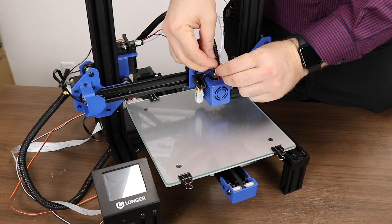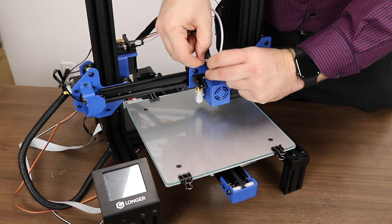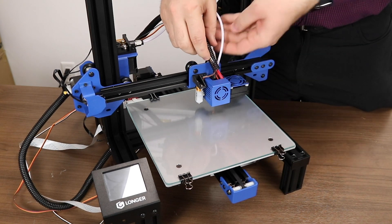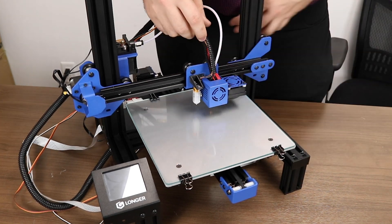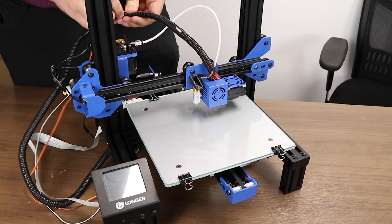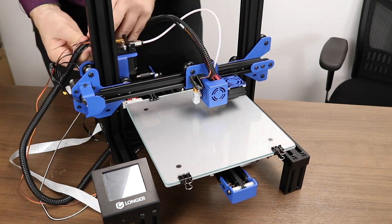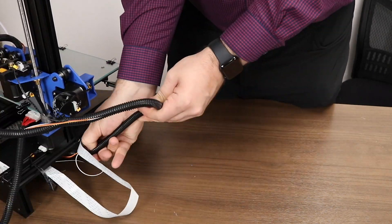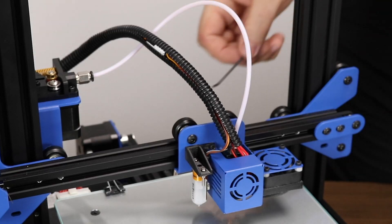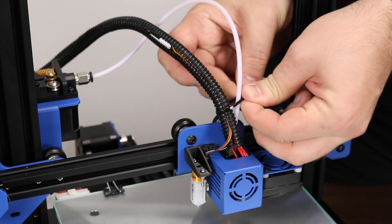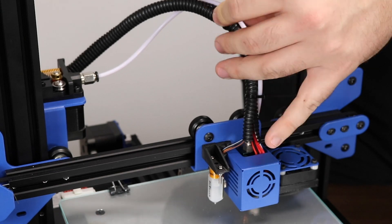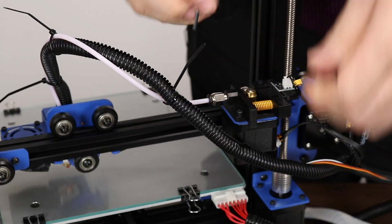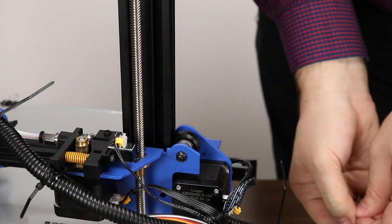The cable management system in the Longer has an open shroud, meaning we can just slip these cables into the main shroud. Take your time with this. It'll take a few minutes. Use some zip ties to secure your cables and PTFE tube together. Adding some additional zip ties down the line can be helpful as well.